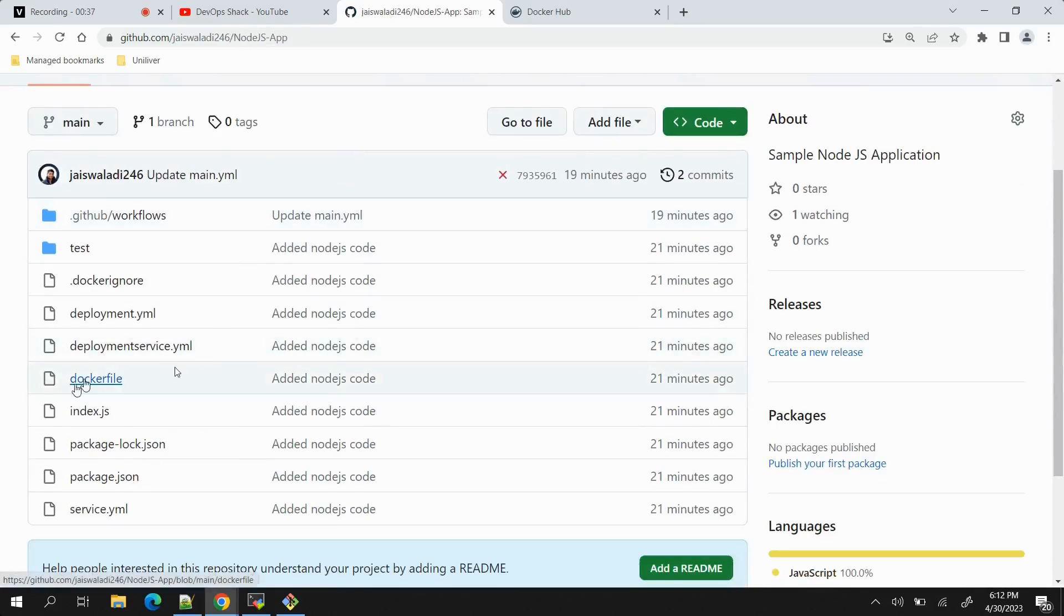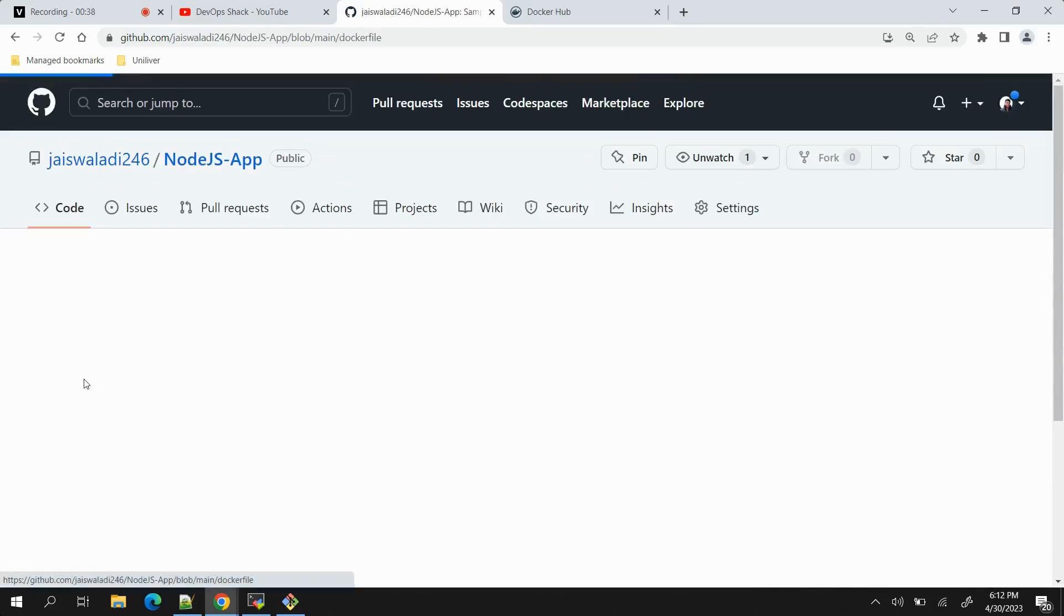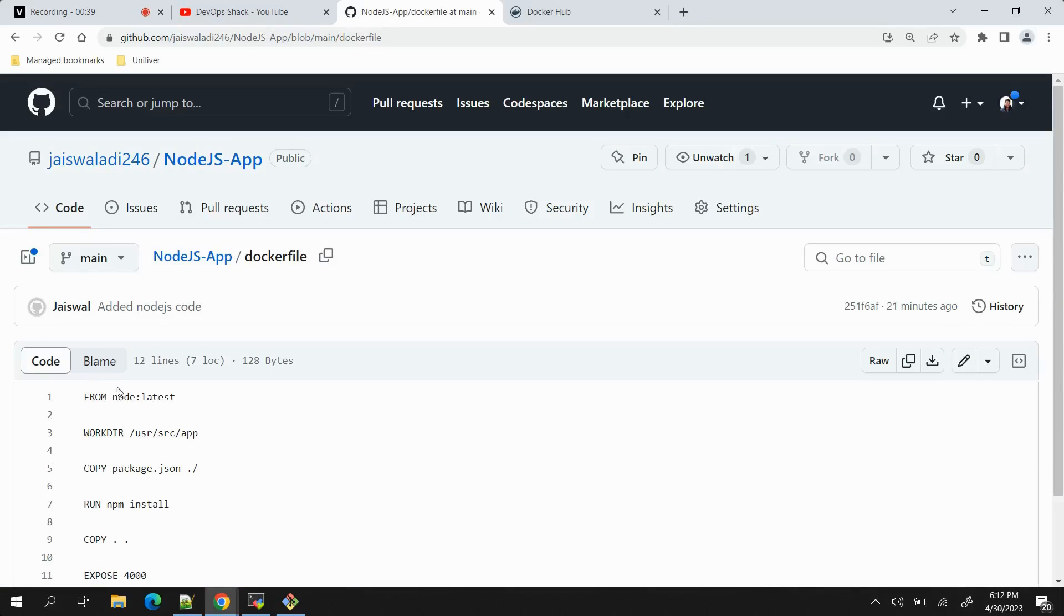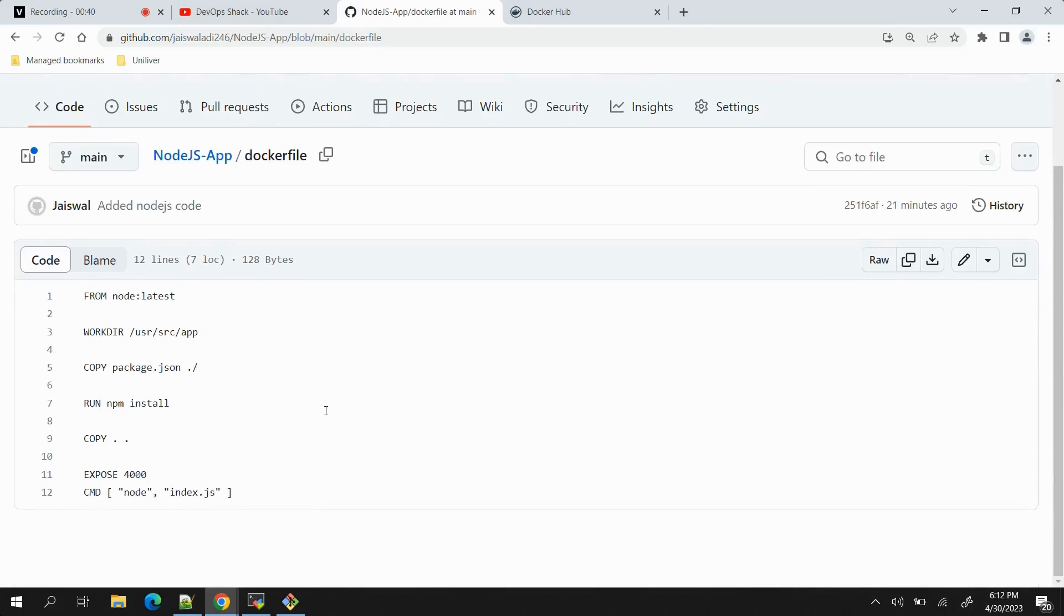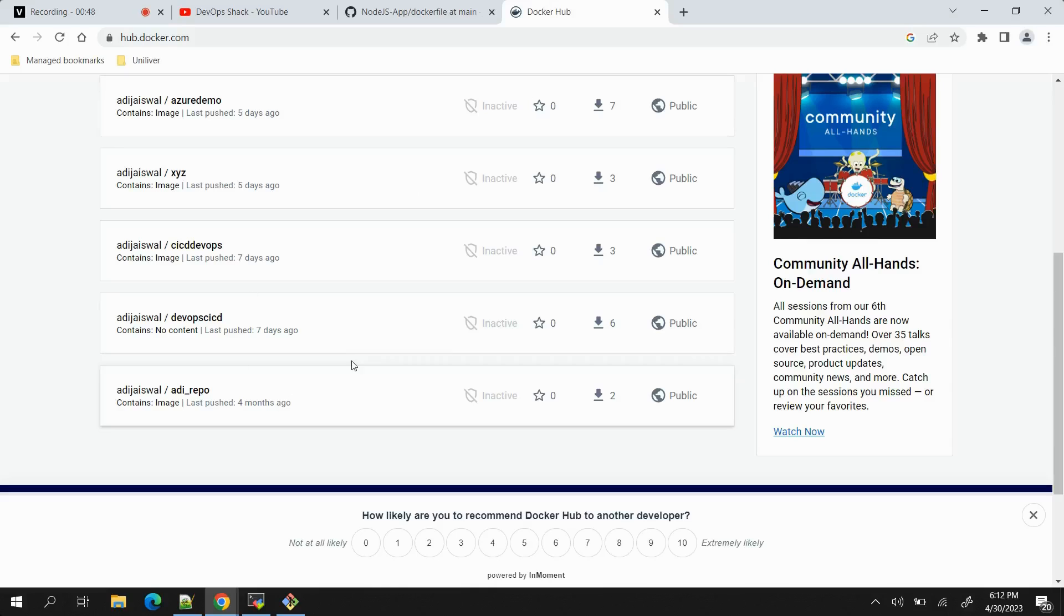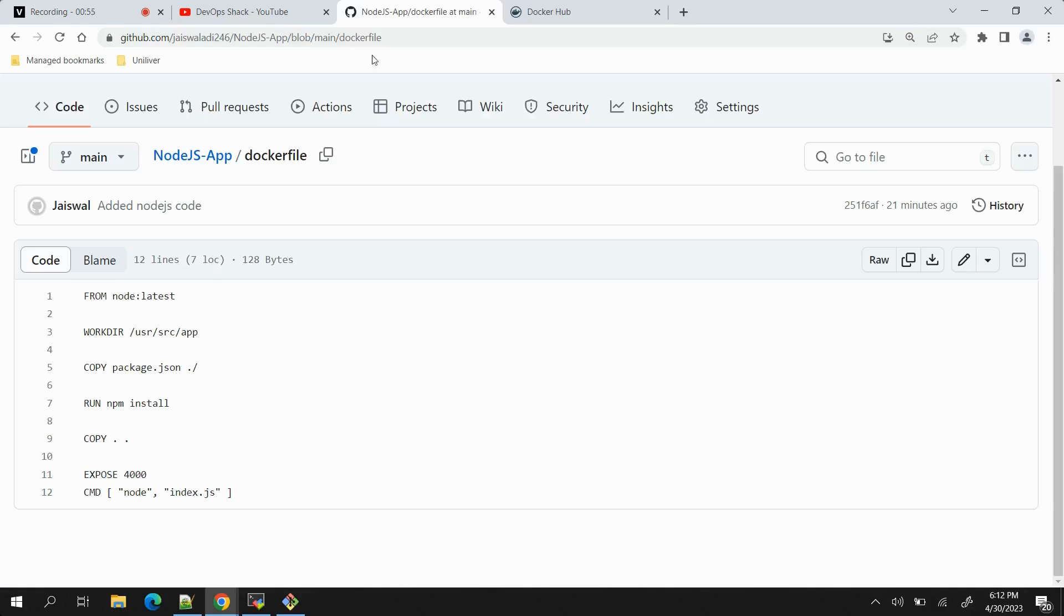We have a Dockerfile inside our repository and these are the contents of the Dockerfile. We will be using this Dockerfile to build a Docker image, then we will push it to Docker Hub repository. The repository will be public and we will just push our built Docker image to Docker repository.